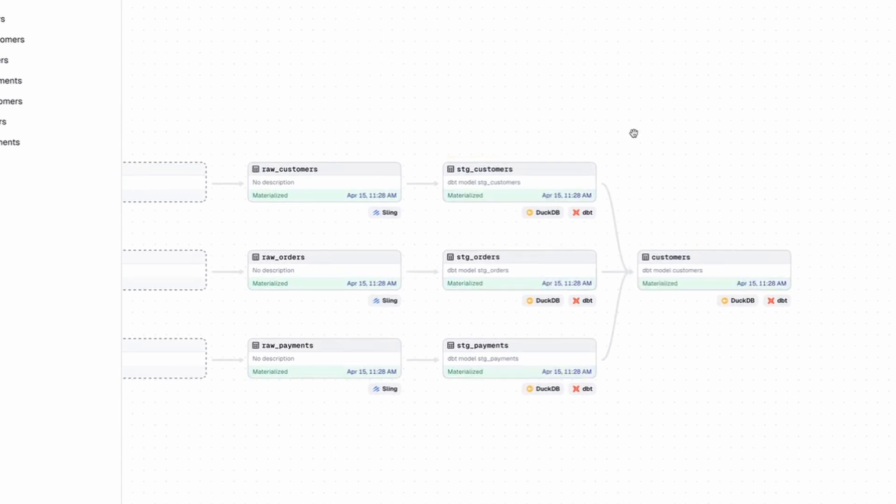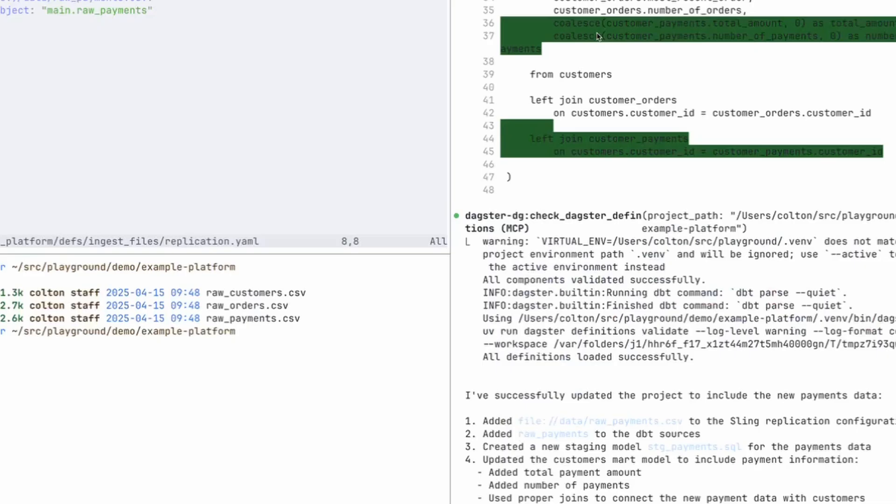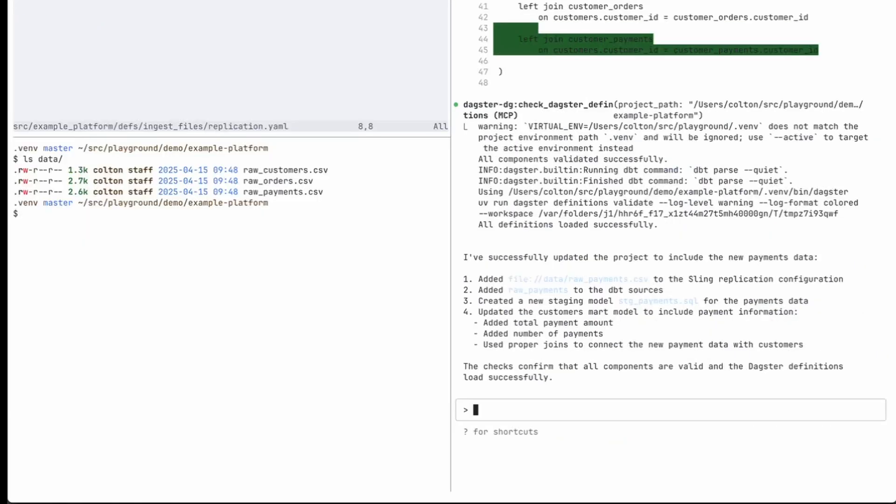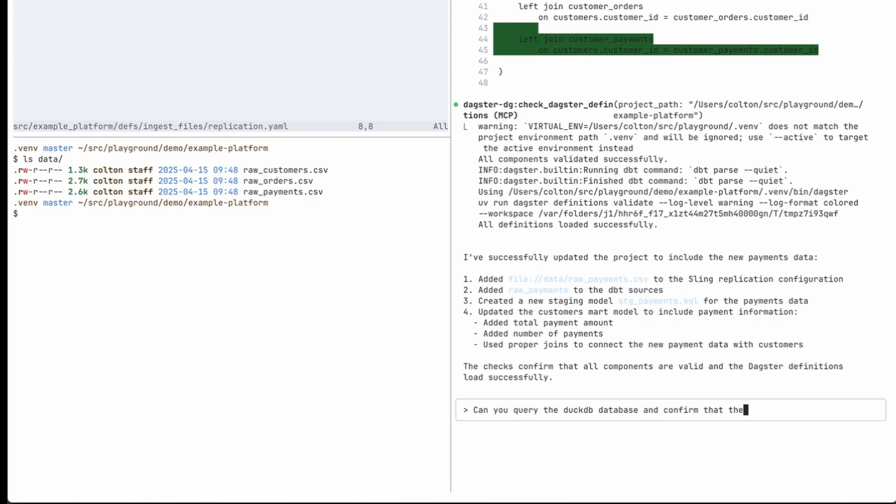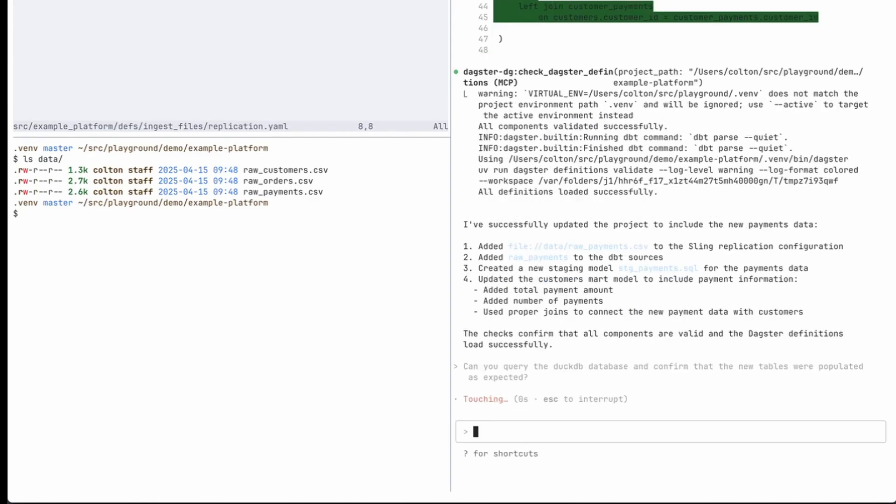Great. So it succeeded. Now I'm going to say, can you query the DuckDB database and confirm that the new tables were populated as expected?